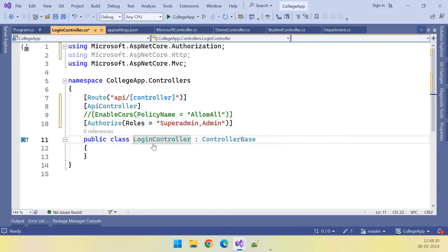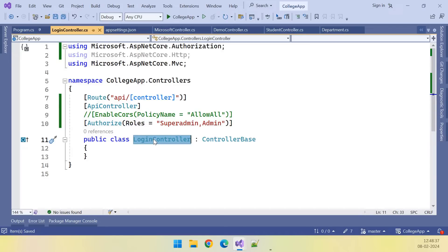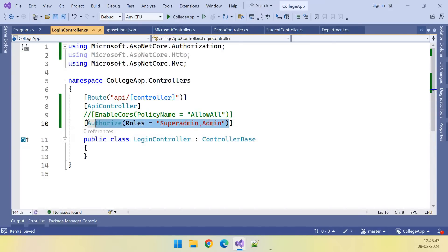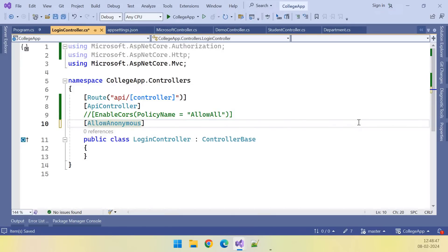So now does this LoginController need to be authorized? No. Anybody can use it to get the token, right? So adding the Authorize attribute is not valid here. Instead of the Authorize attribute, we need to put AllowAnonymous — that's the attribute we need to put for the login controller.